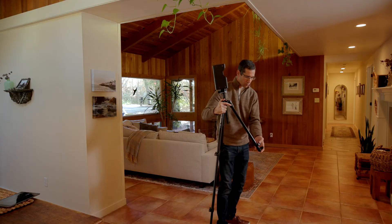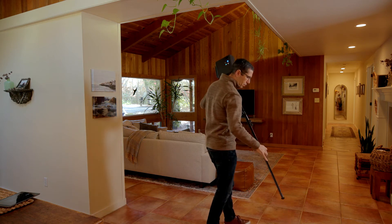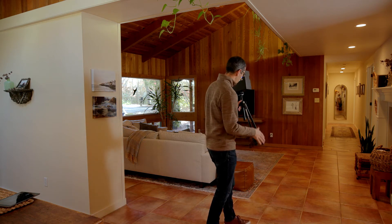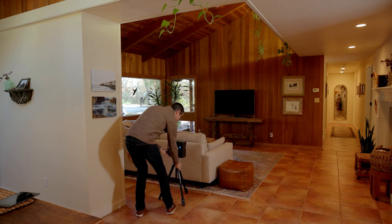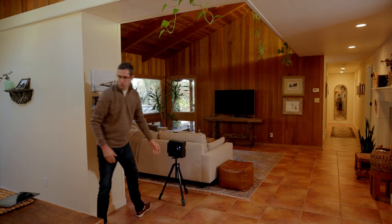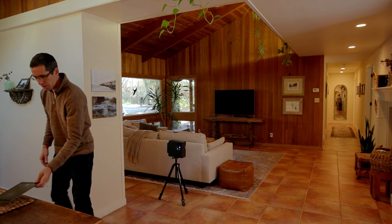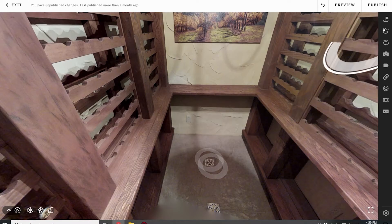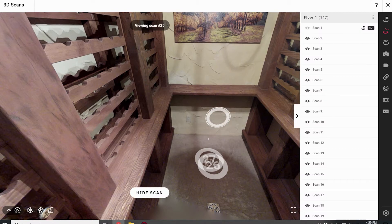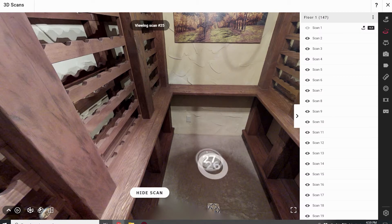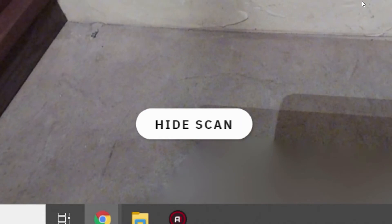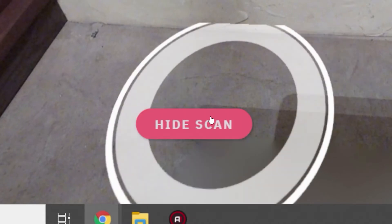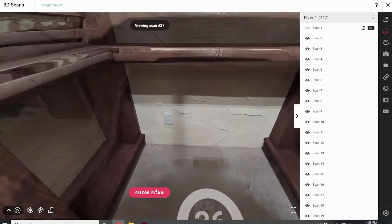In some cases, lowering the height of the tripod will allow you to capture the missing 3D data. For this type of scan, the goal is to gather 3D data only and not for visitors to access. And once the model has been processed, you can go to workshop and simply hide this low scan so visitors can't navigate to it.